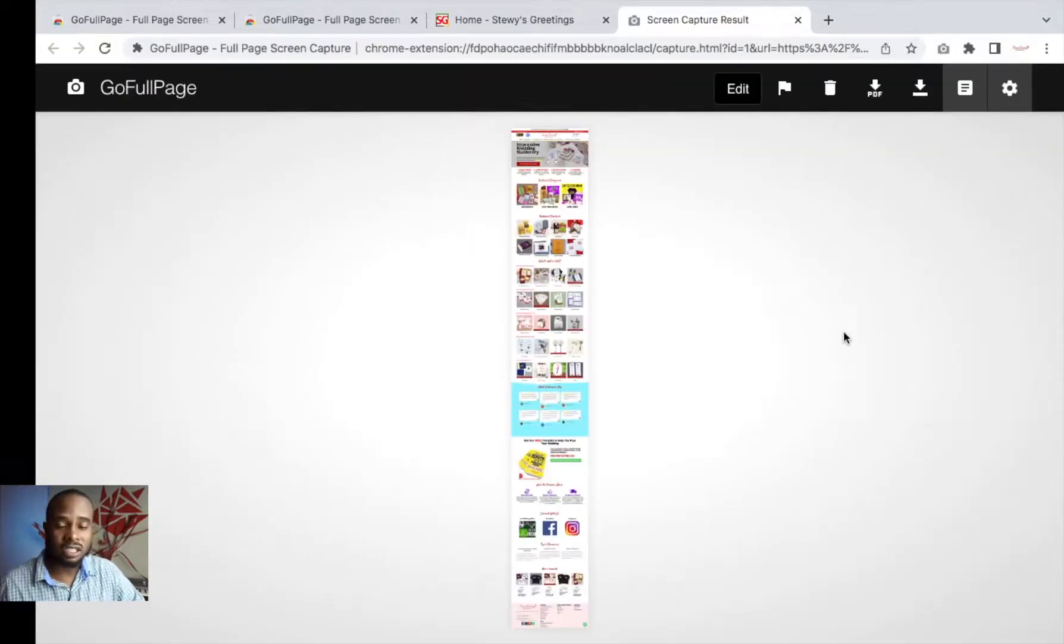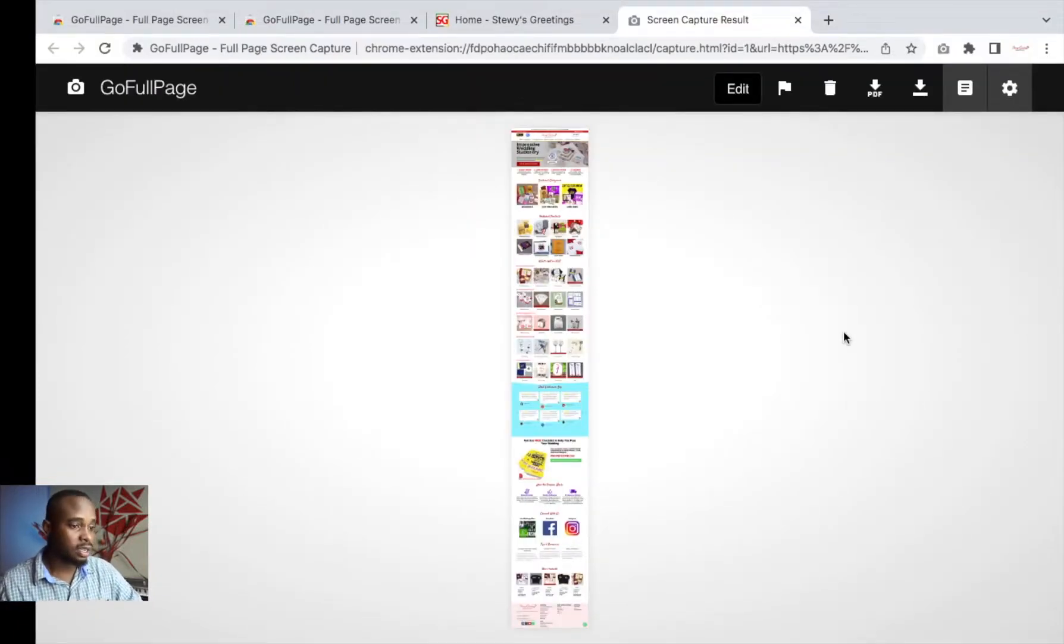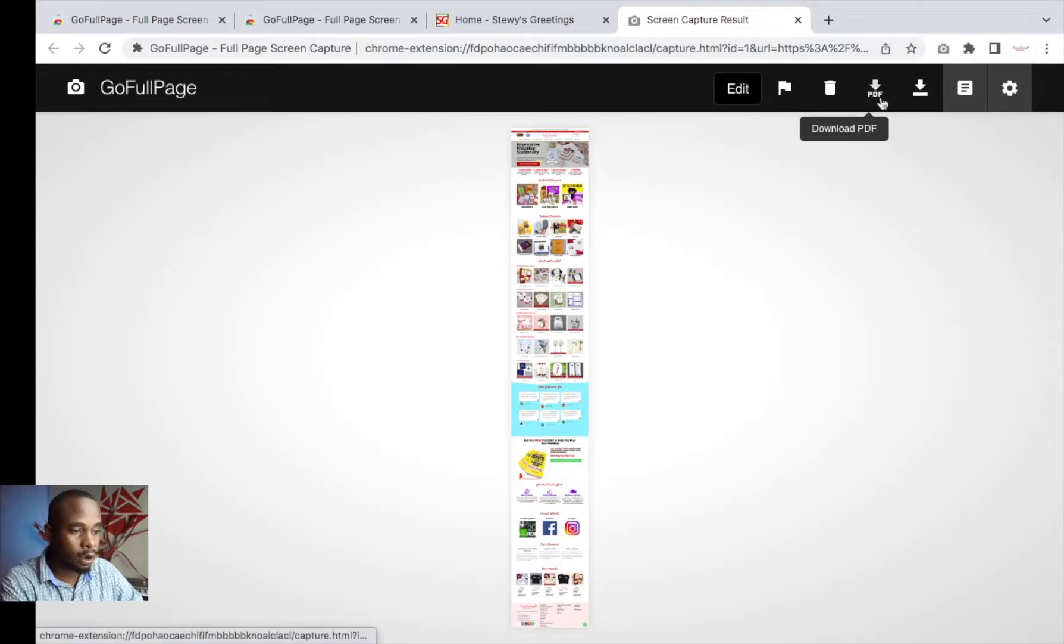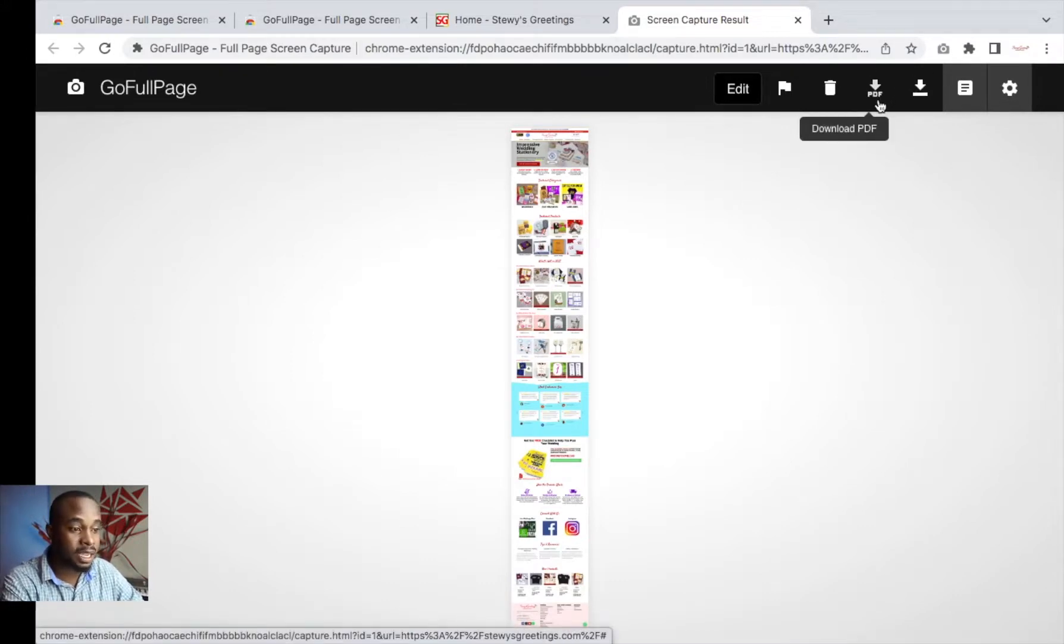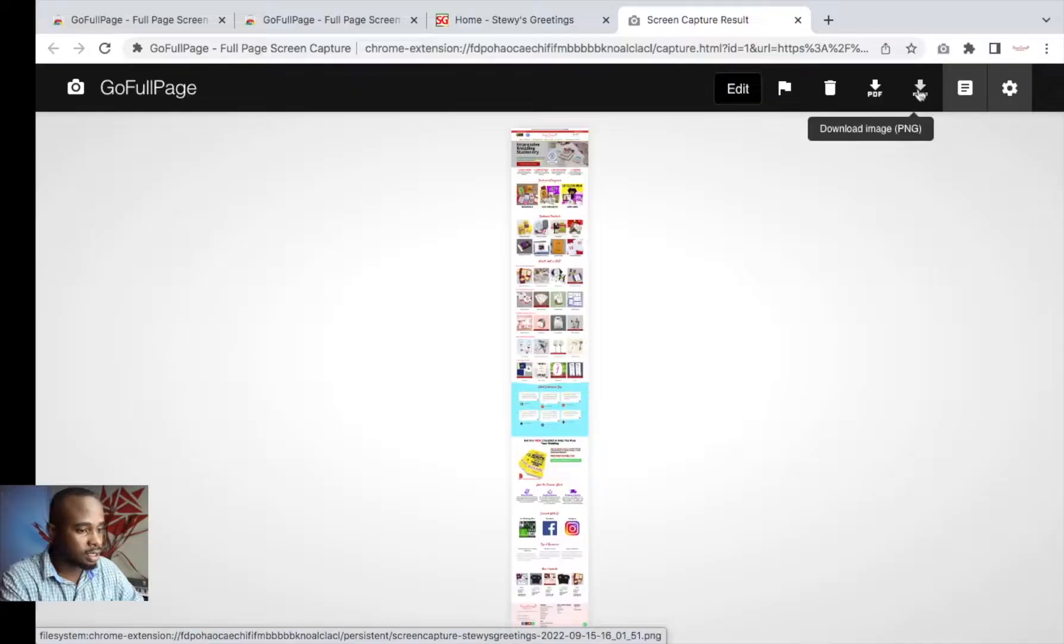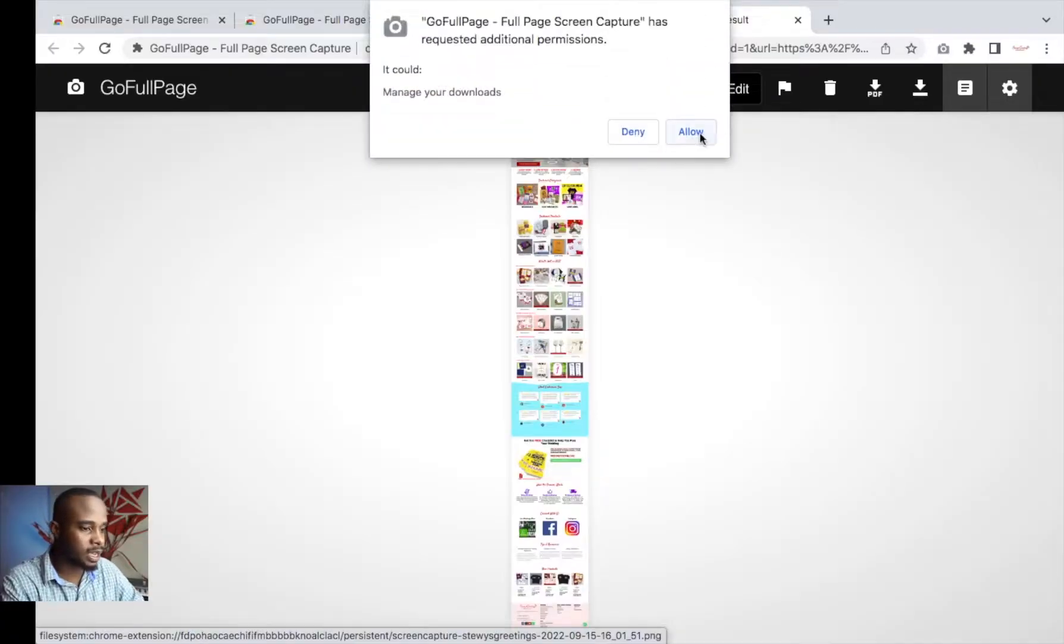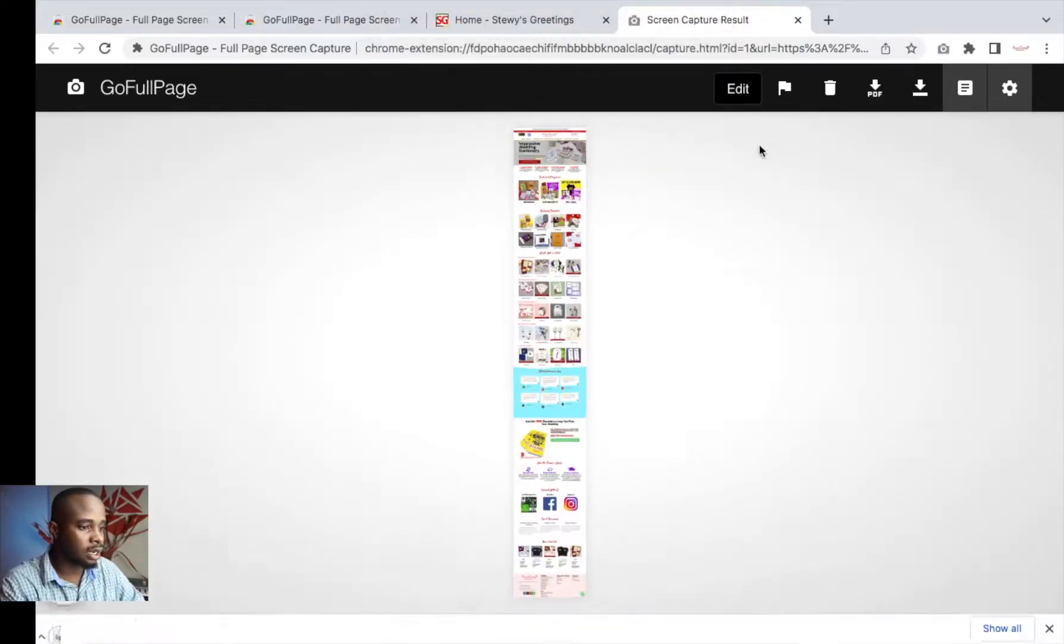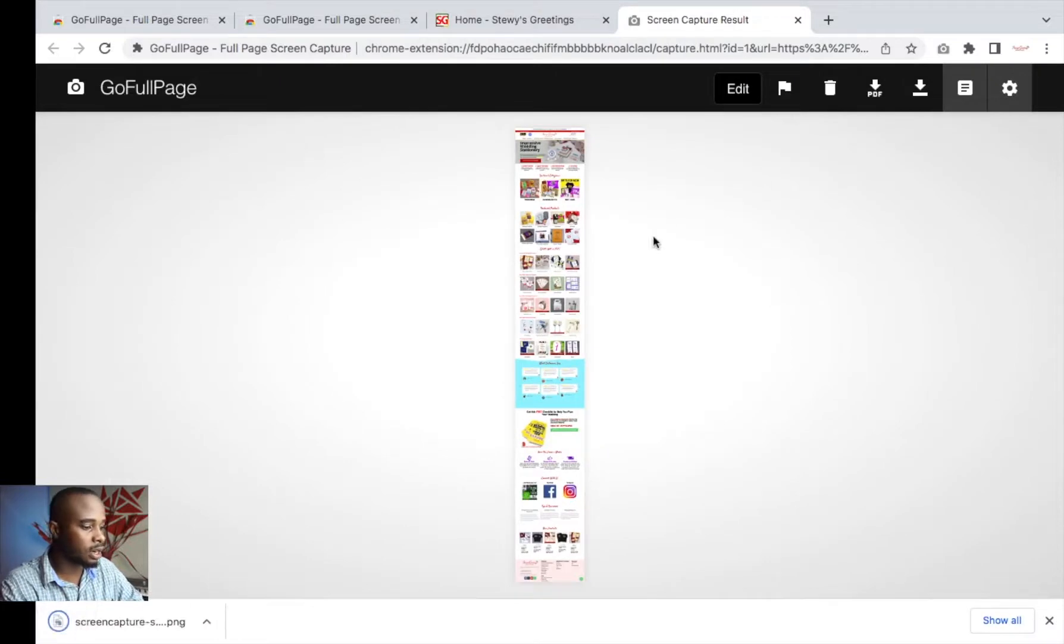As you can see, it's giving us two options. We have the option to save it as a PDF, download it as a PDF, or we can also save it as a PNG. Of course, you would know your use case and how you'd want it. So let's save it as a PNG. It's asking us to allow it.